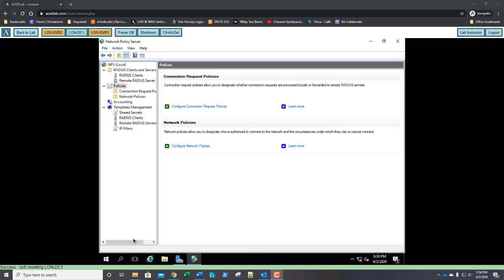Connection request policies are used to establish sets of connections and settings that RADIUS servers perform when authenticating, authorizing, and accounting connection requests through the RADIUS clients.